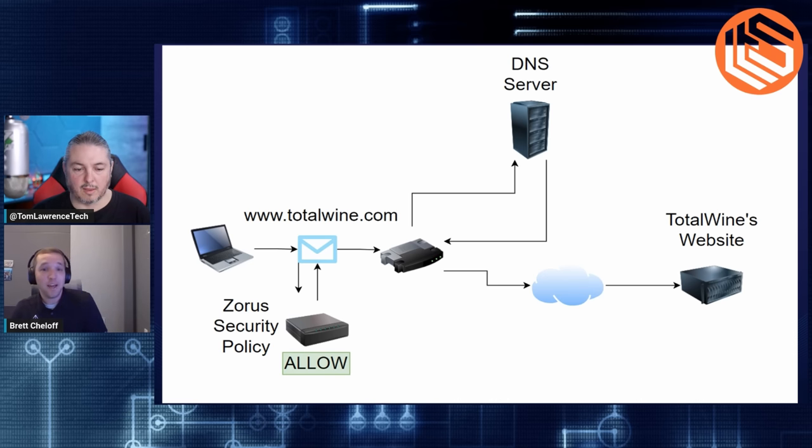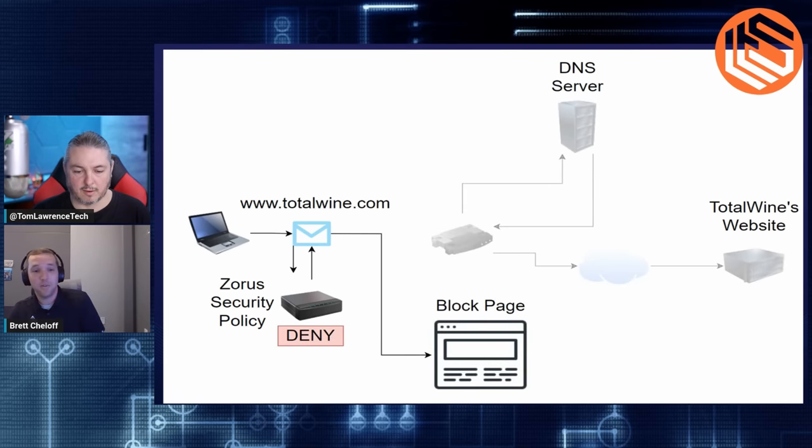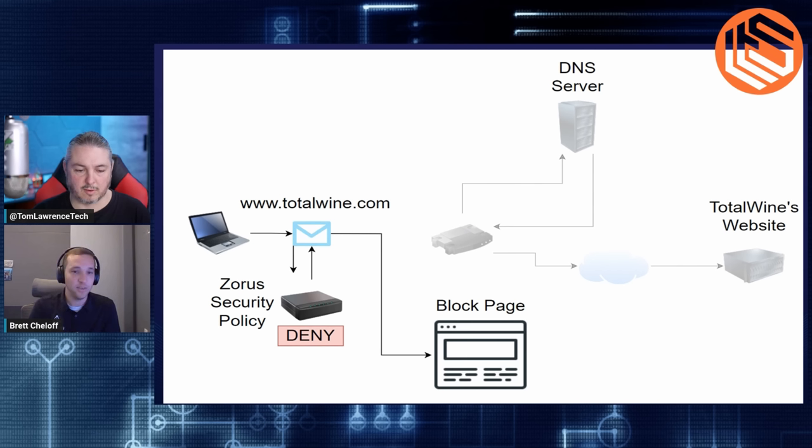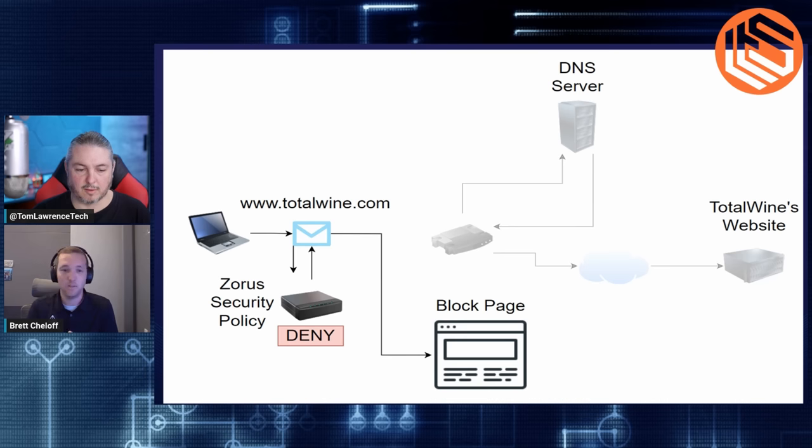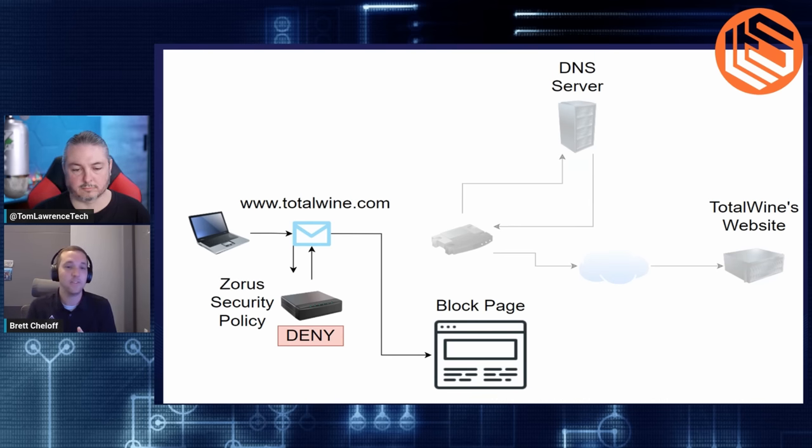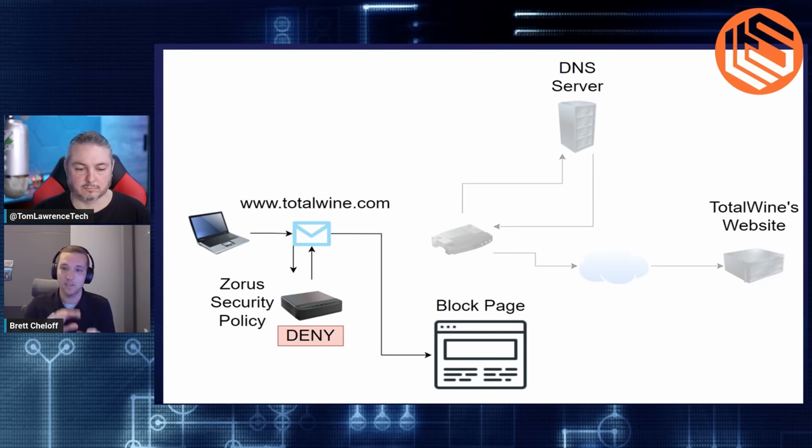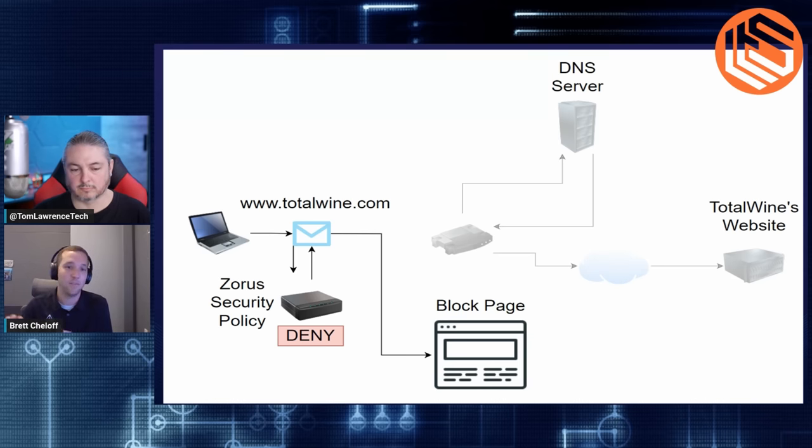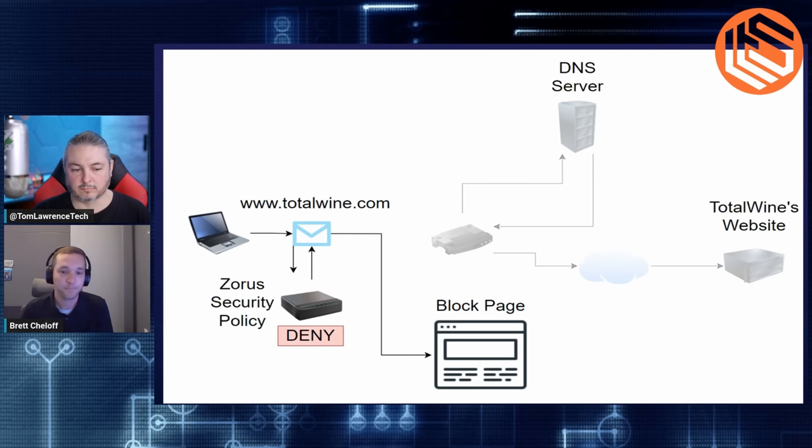If we were going to block that, though, it would say, hey, they're not allowed to go here. This is deemed something, a place that they can't go, so we're going to give them a block page and just completely ignore the rest of the network, and it just never, ever leaves the machine to begin with.